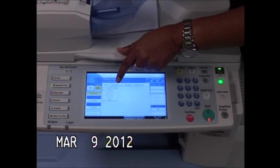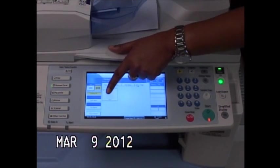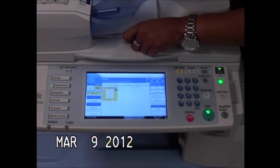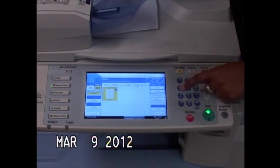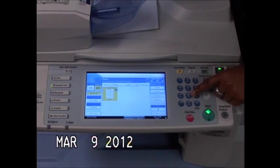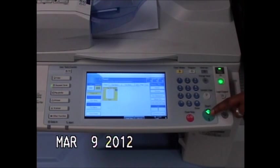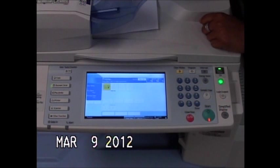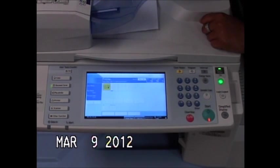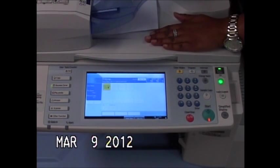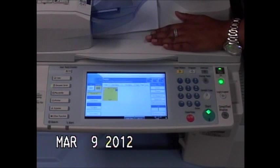To print the document that's in the document server, I want to select the document, tell the machine how many copies I need, and then hit my start key. So now you don't have to worry about keeping up with your original because you have a copy of that original stored in your document server.